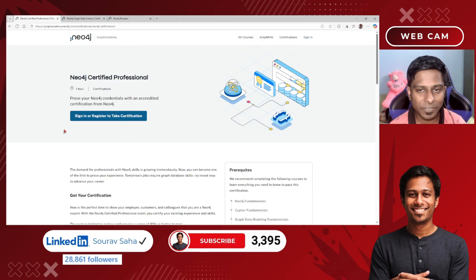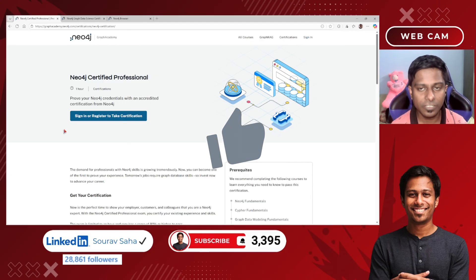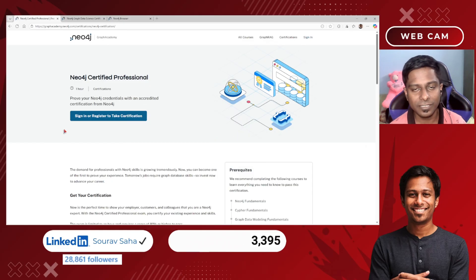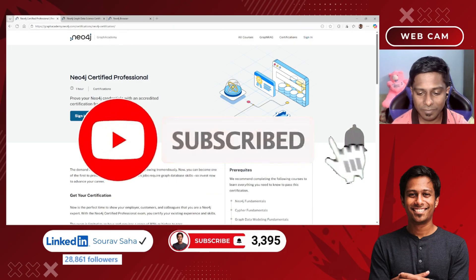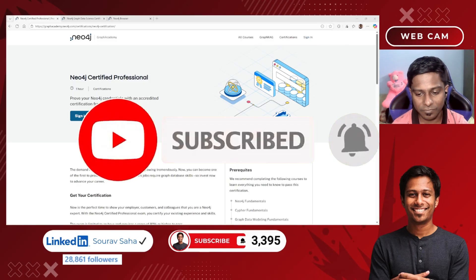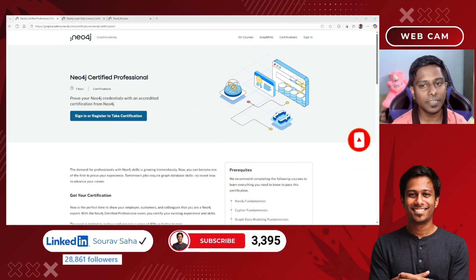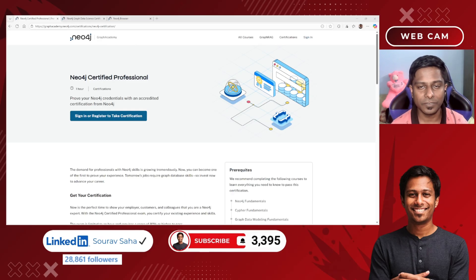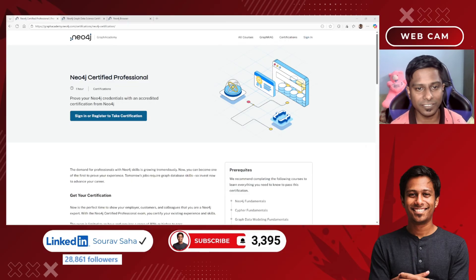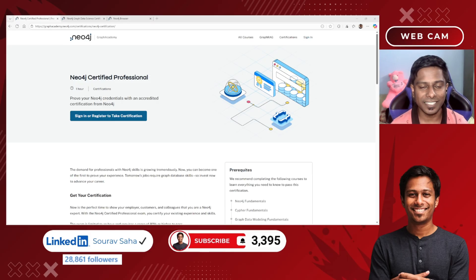That's it for today's video. If you found this useful, please click the like button. If you have any comments, drop them in the comment box below. If you haven't subscribed yet, please subscribe — I regularly share free certification alerts, free course alerts, and free educational resources. If you go for the certification, tag me on LinkedIn once you get certified — I'll be happy to celebrate with you!